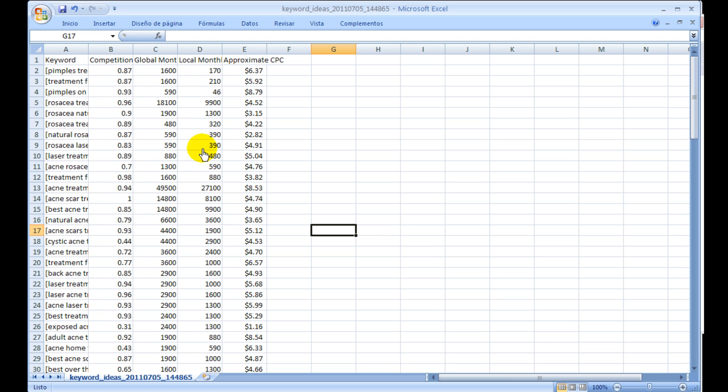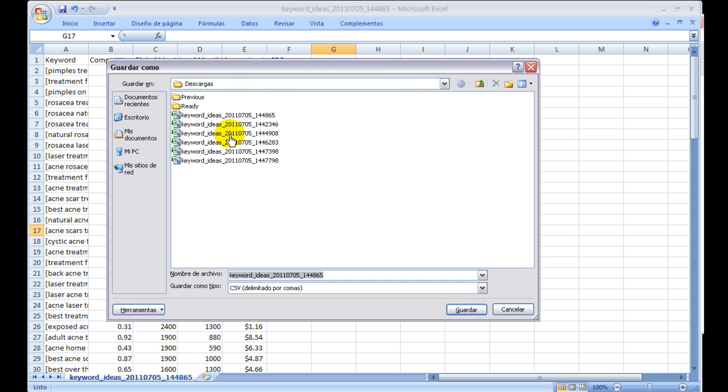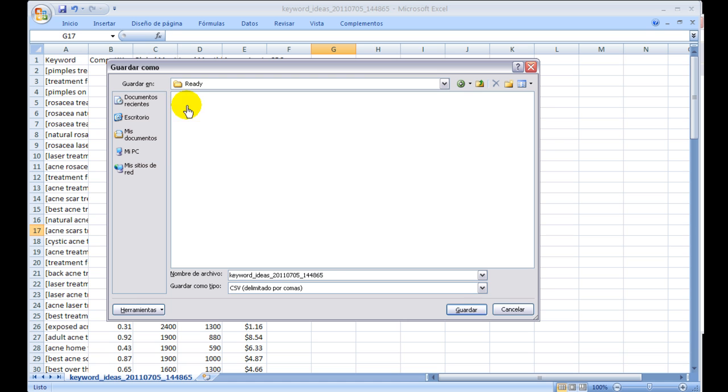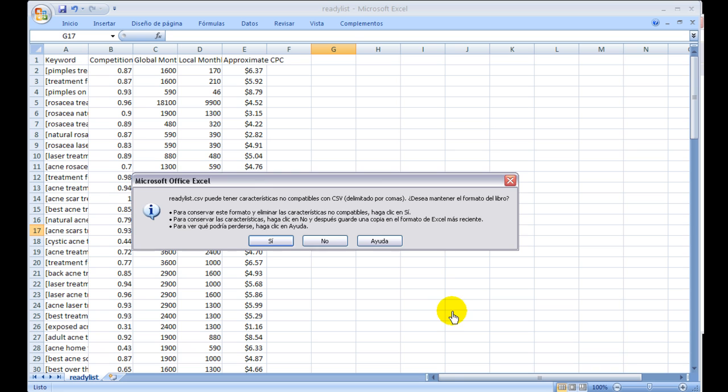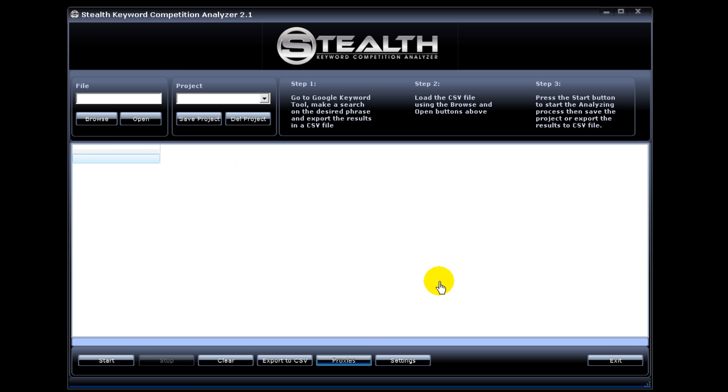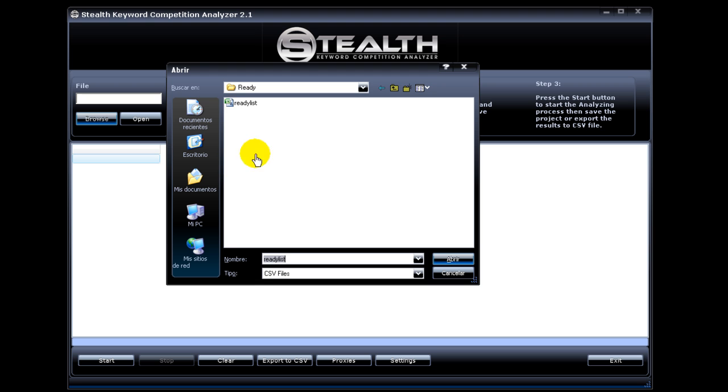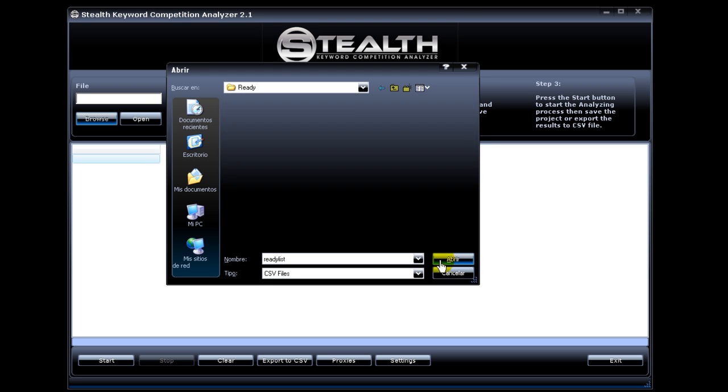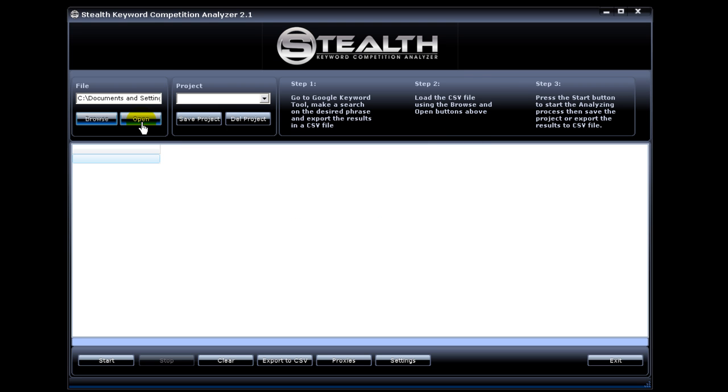Now that that's done, we just save our file. Give it to a ready folder and name it ready list, and we hit save. Now we're ready to import this CSV file into Stealth Keyword Competition Analyzer. So now we hit browse, locate the file that we just created, and hit open.